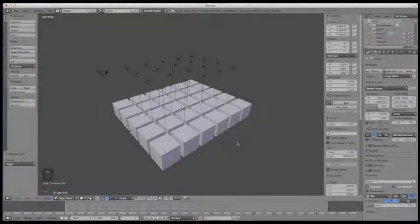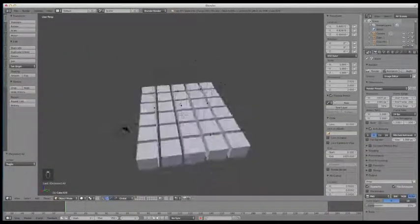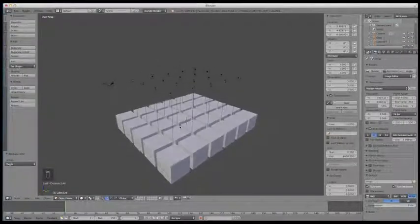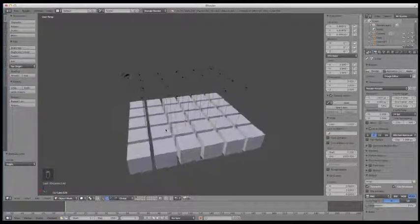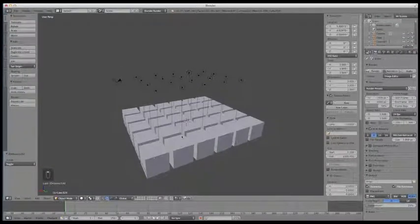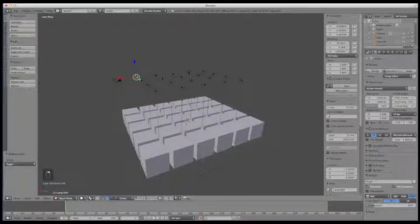Hey guys, welcome to this next lecture. In this lecture, we're going to go over how to select objects in Blender. First thing you should know is that if you're in the 3D viewport and you want to select an object, you can just right-click on the object and it will select it for you.